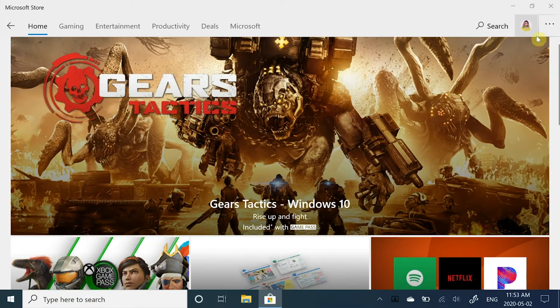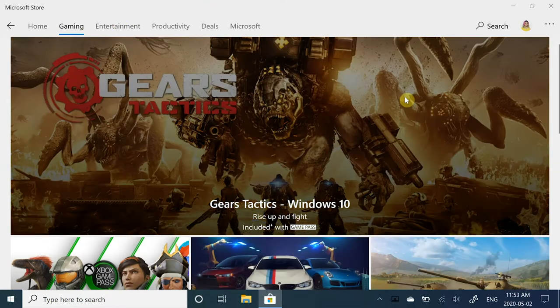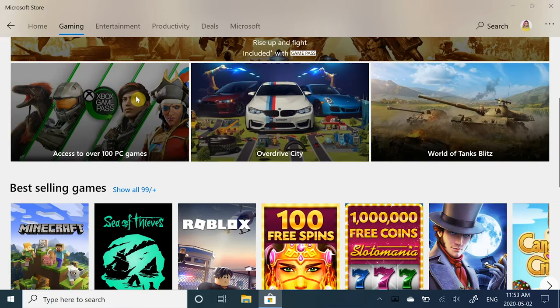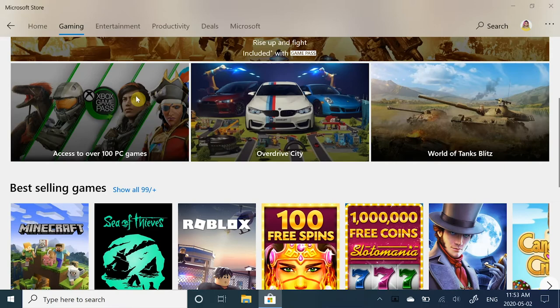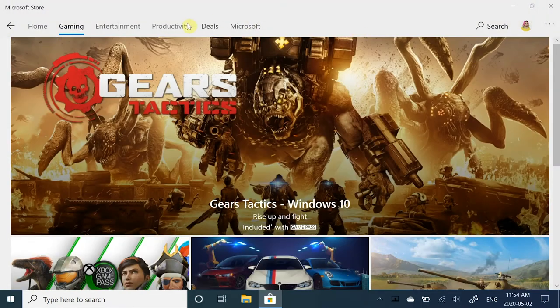Let's start with the Gaming tab. If you have an Xbox Game Pass Ultimate subscription, you'll have access to over 100 games on PC. Or you can check out popular titles and free games below.